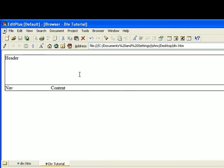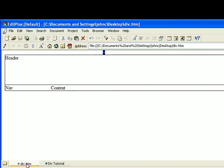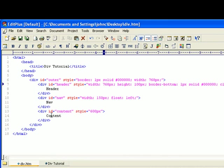You've got your header here. You've got your navigation here. And then your content here.